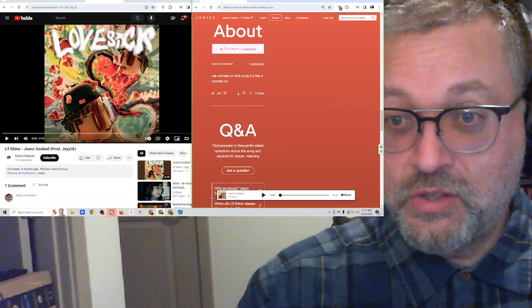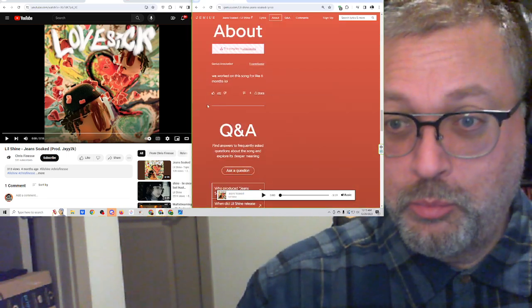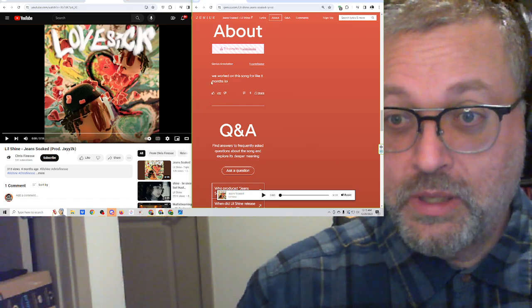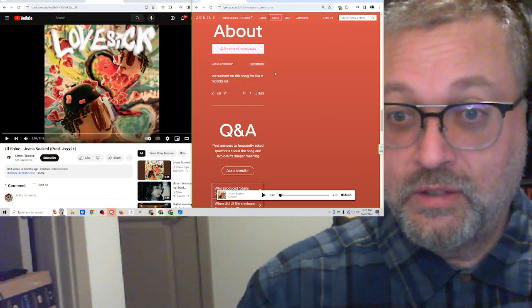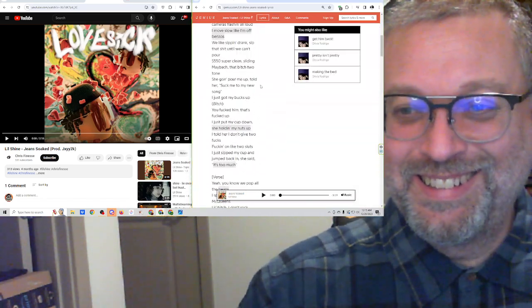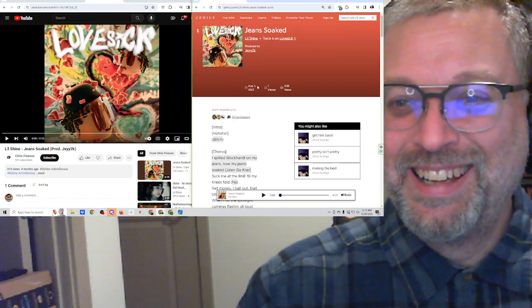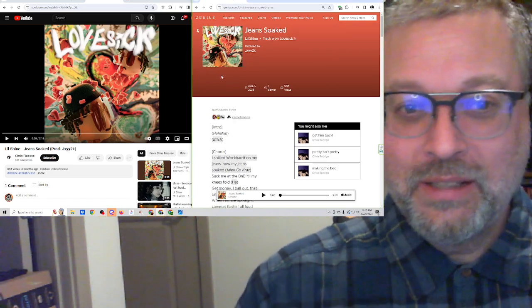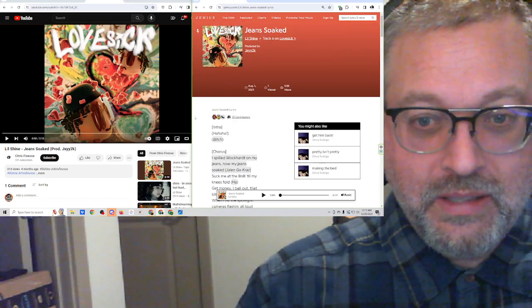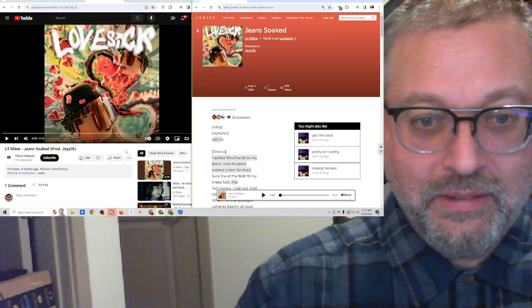There's an annotation from somebody. We worked on this song for like 6 months, lol. Yeah, sometimes it takes a while. Let's check this out. 3 minutes, 18 seconds.